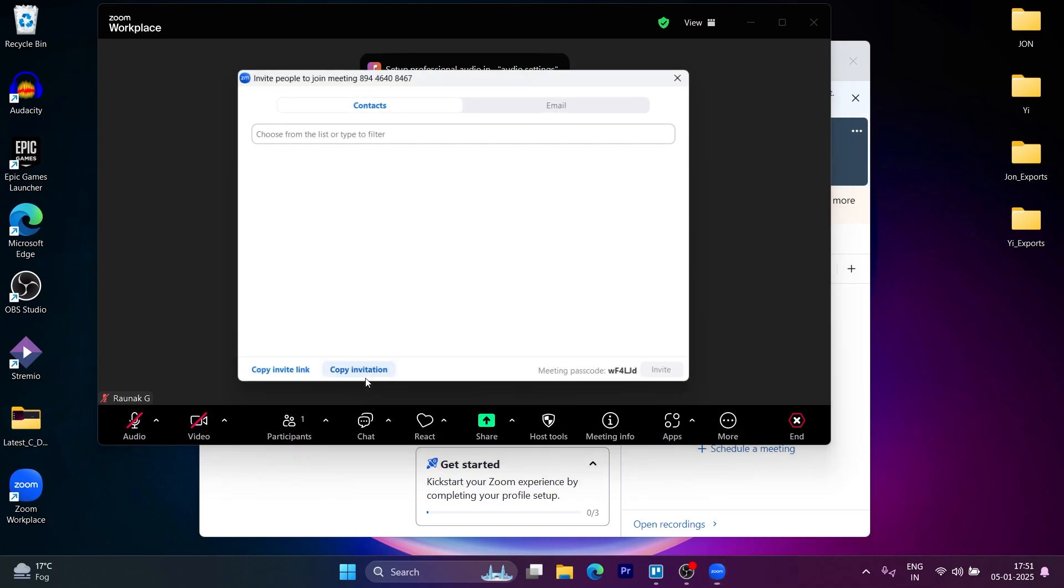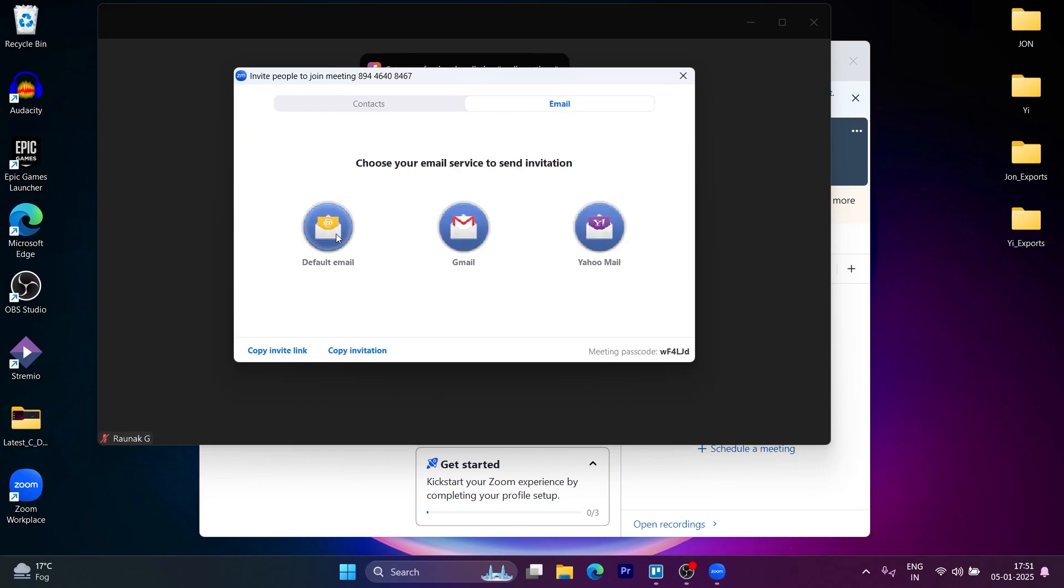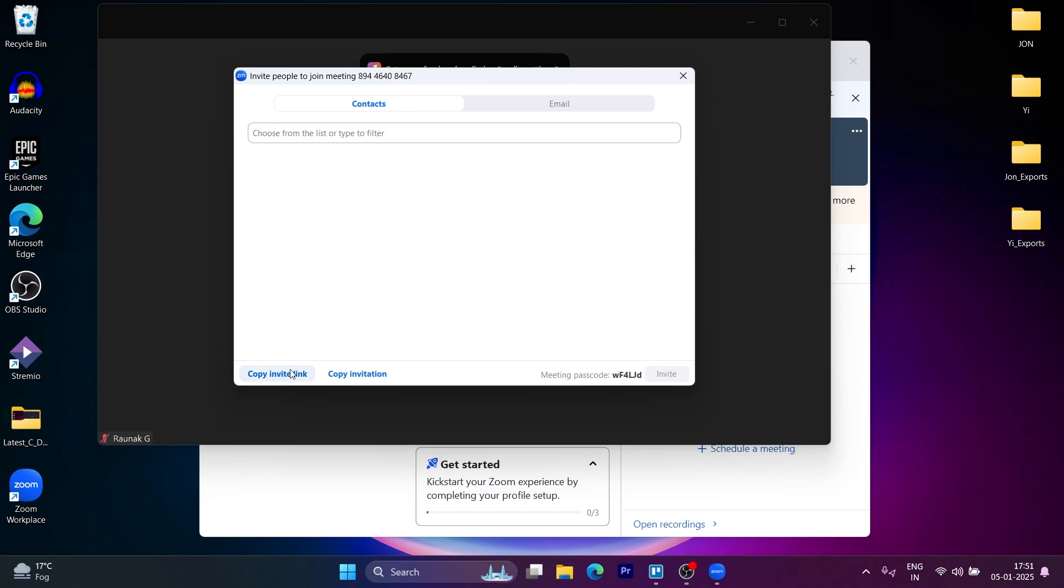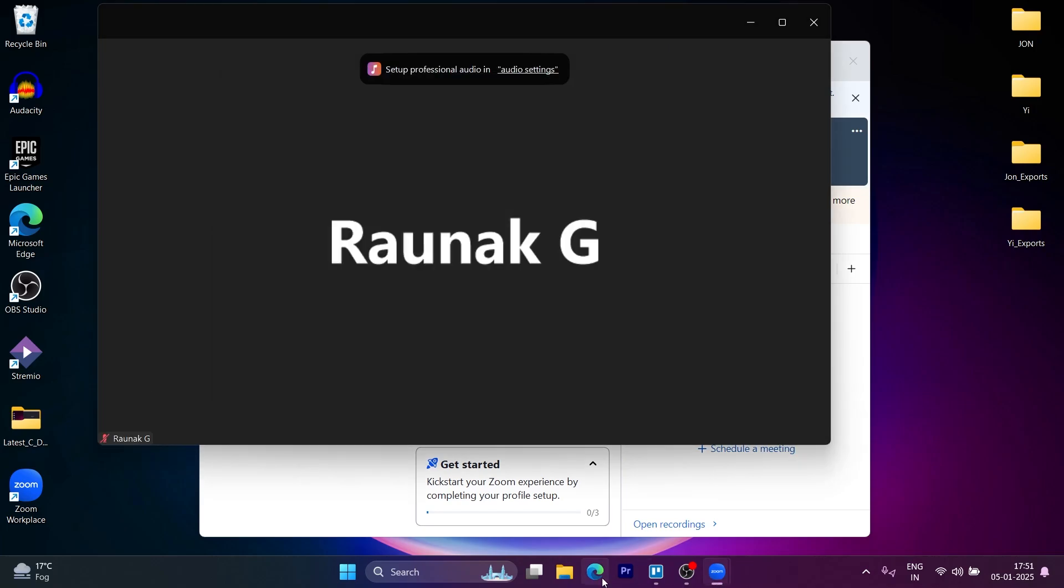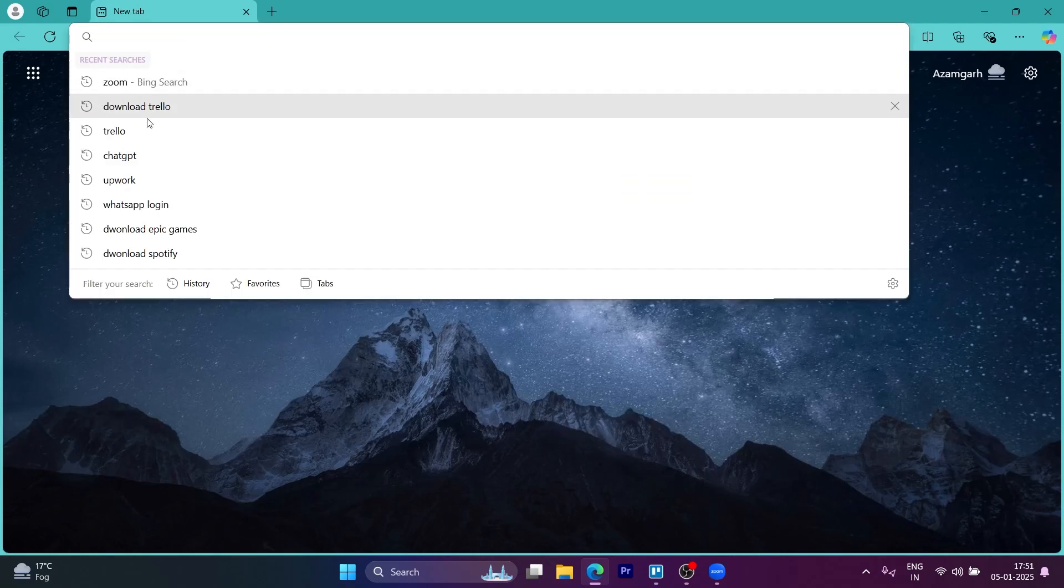Click on invite. Now I can easily choose to invite people from my email, by default email, Gmail, Yahoo email, or click on contacts, or I can click on copy invite link to invite other people to my Zoom.